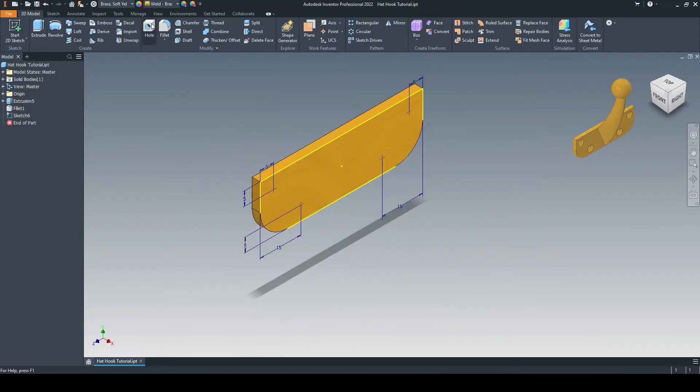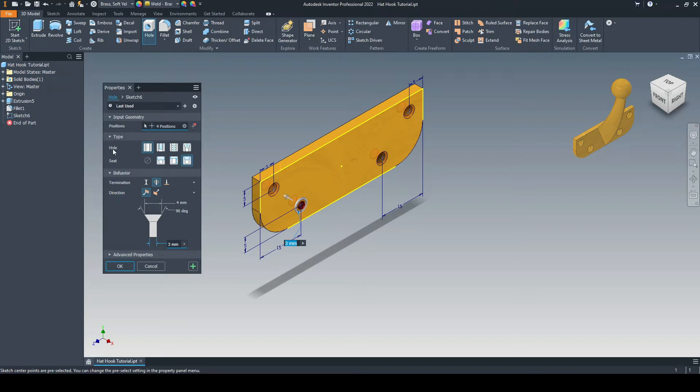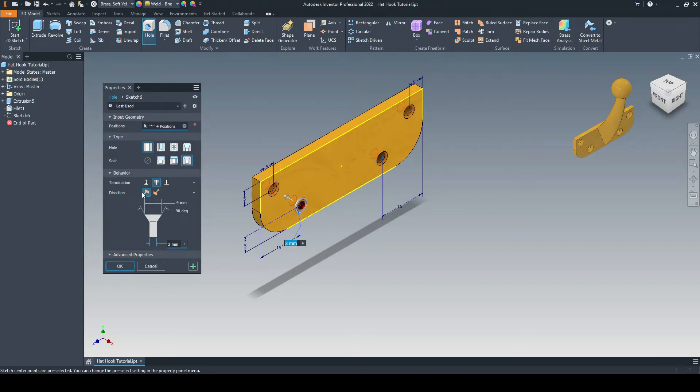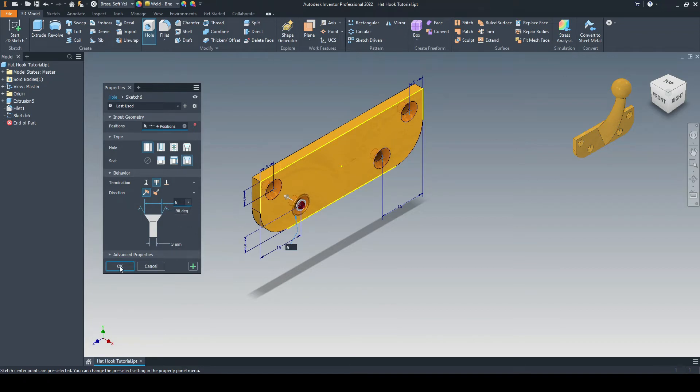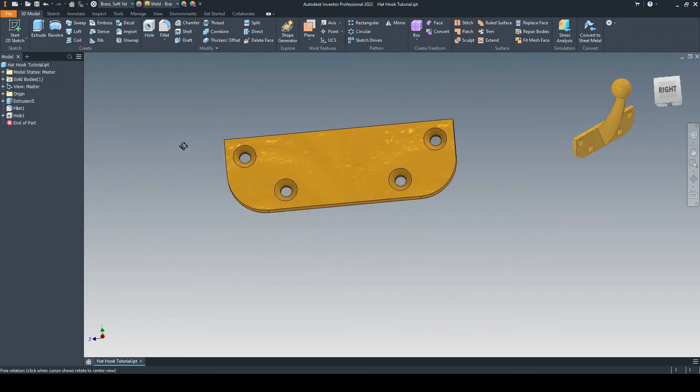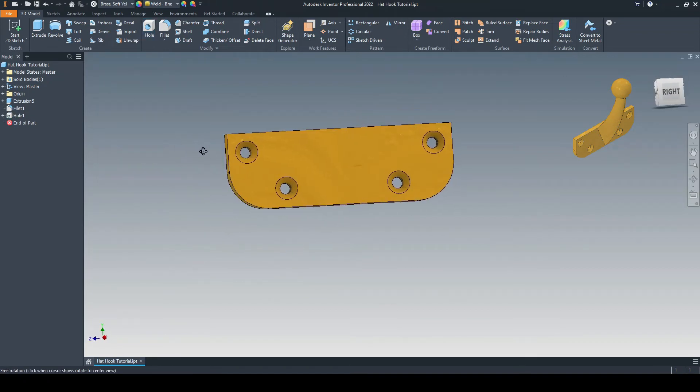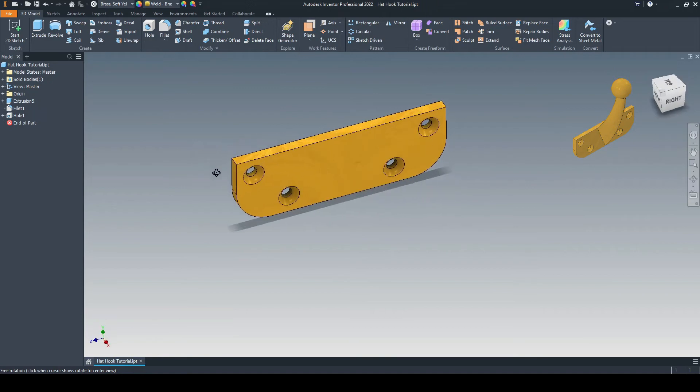Let's go to 3D model, and we'll select the hole command for this. Inventor has already selected the positions. Another type of hole, there'll be a through hole, and there'll be a seat, which is countersunk. Termination will be through all, and that's the correct direction. We want this dimension here to be 6mm, and this dimension down here is 3mm with 90 degrees. That's correct. Let's press OK. We now have our four countersunk holes for mounting this to a wall.